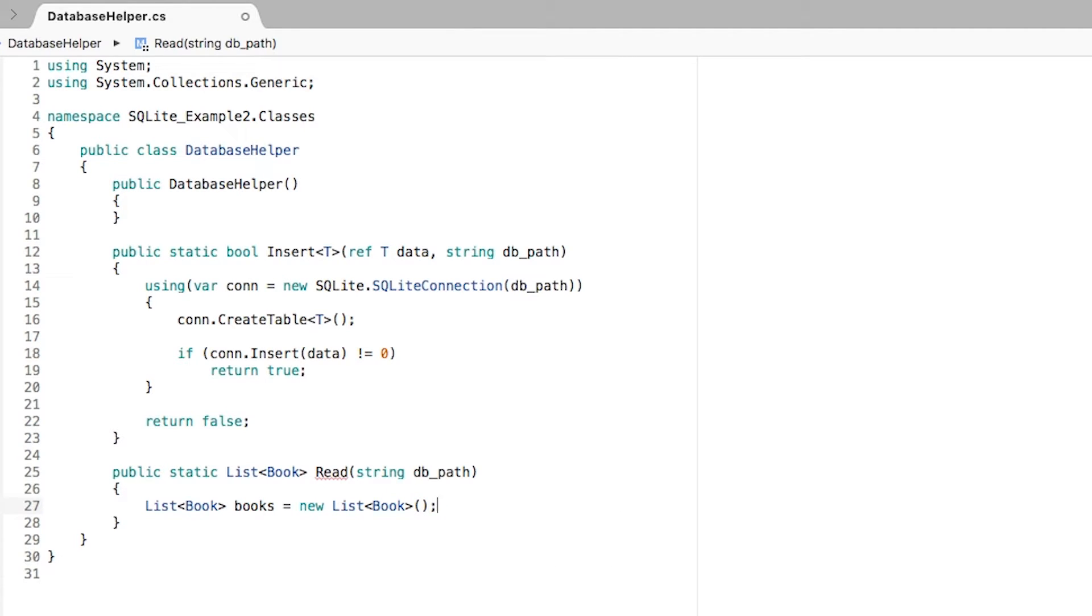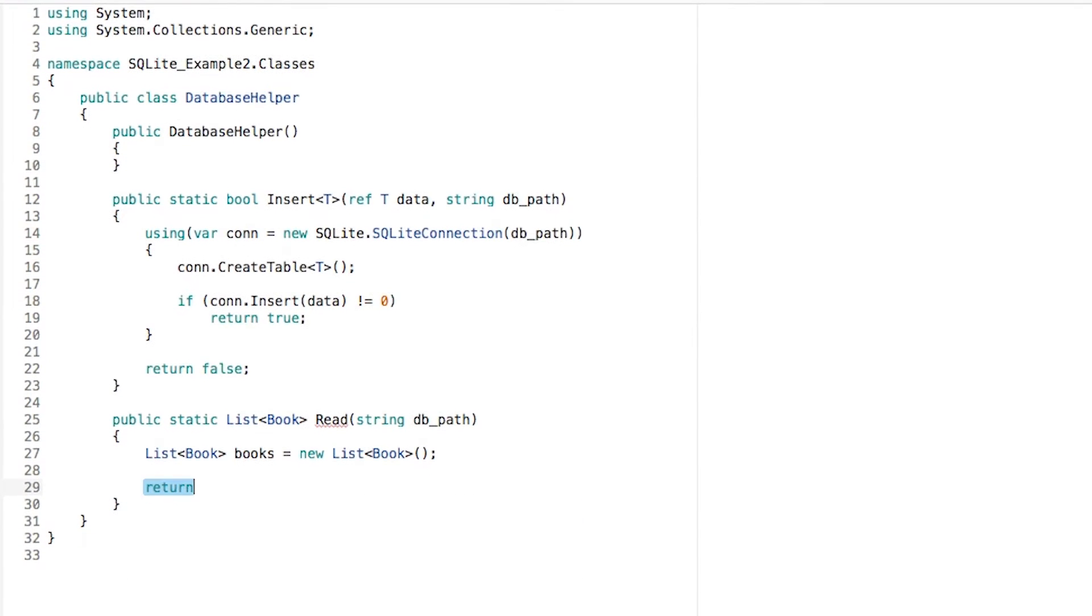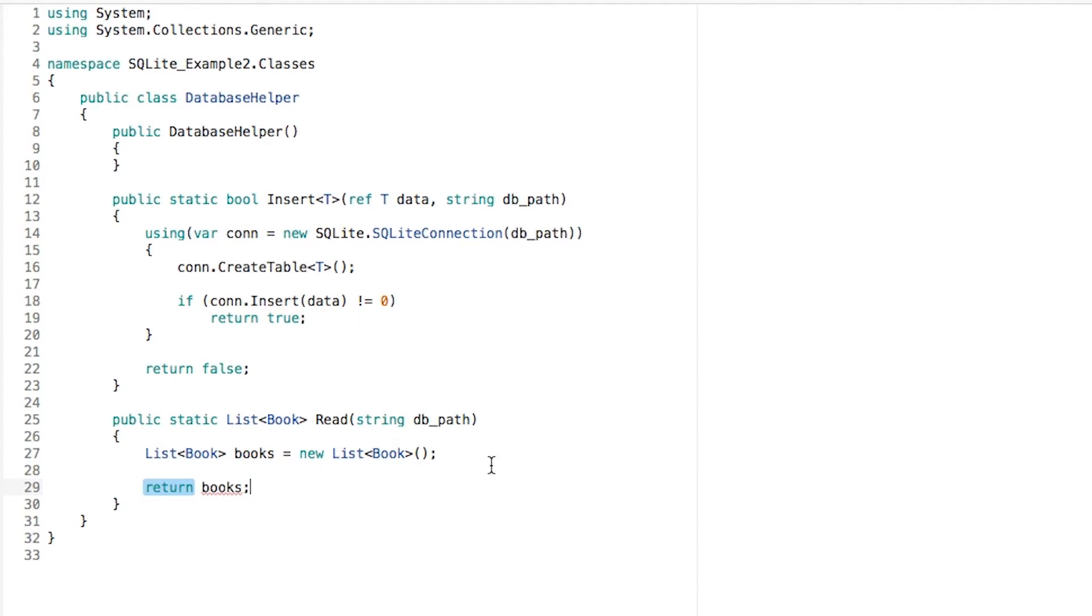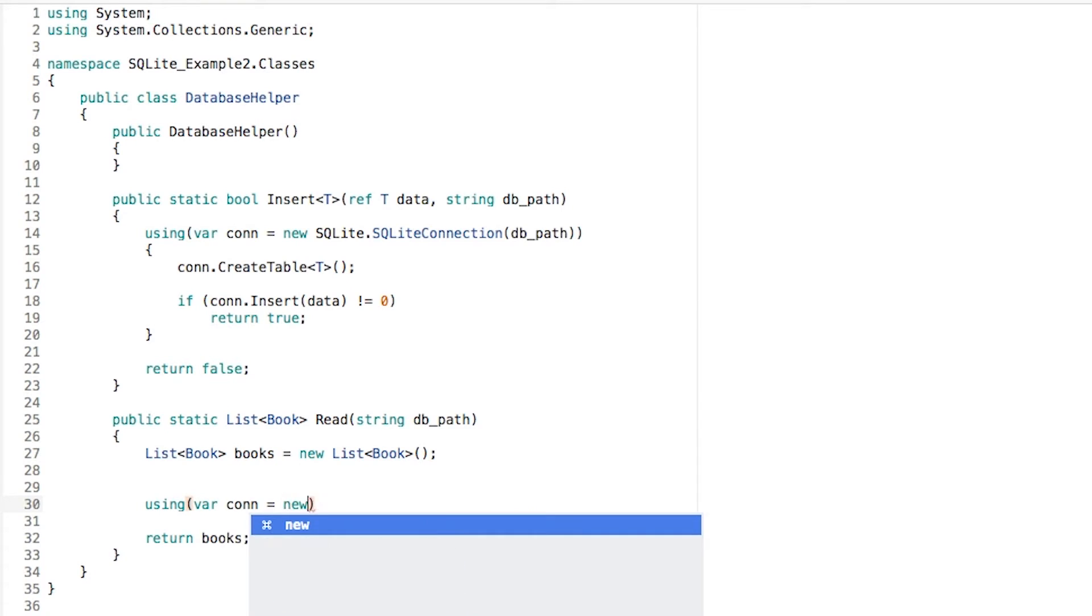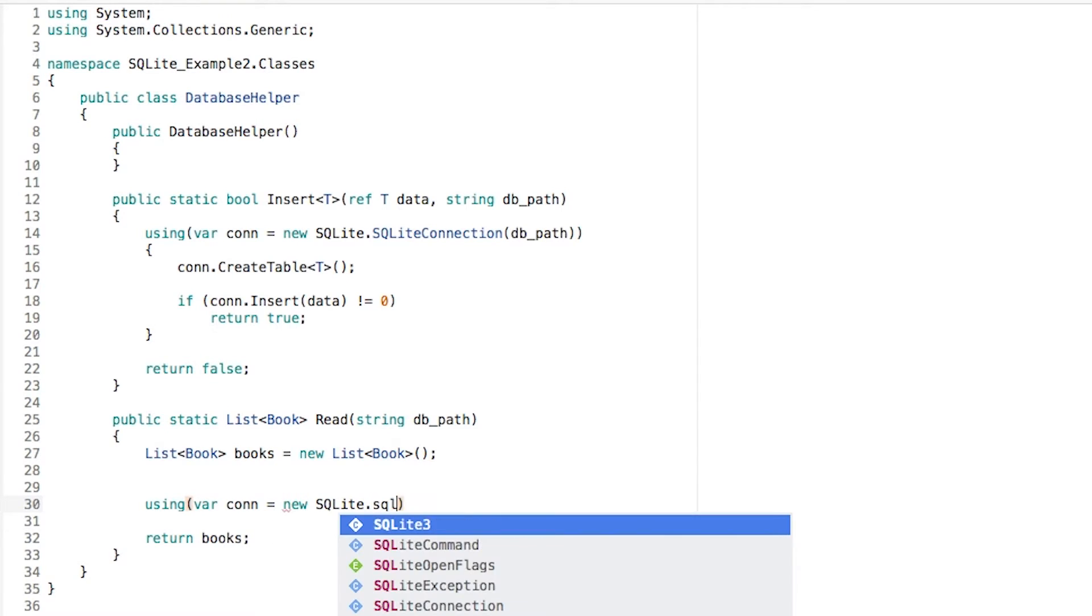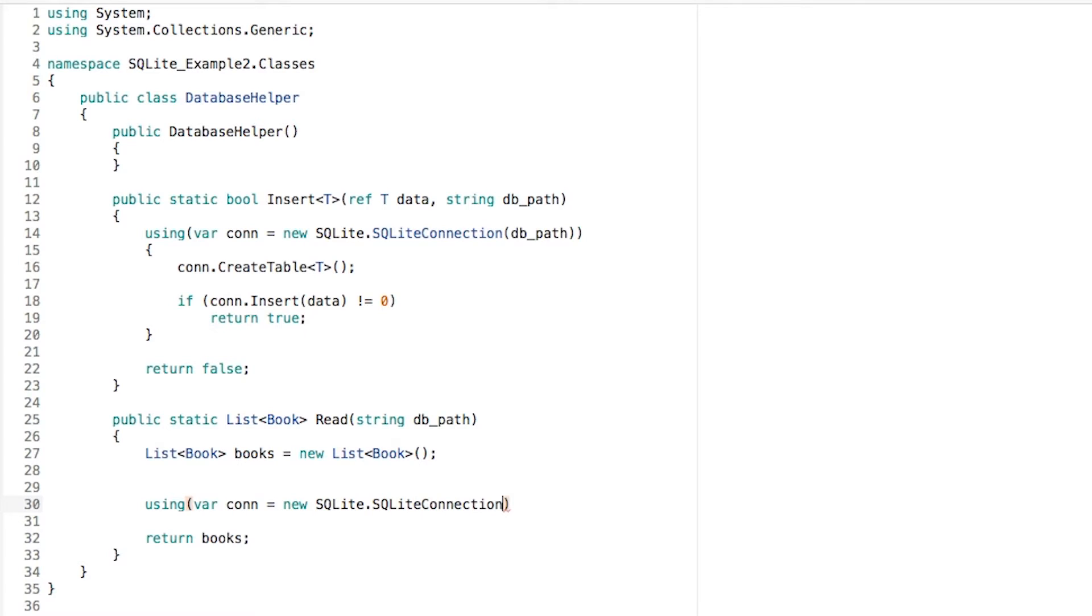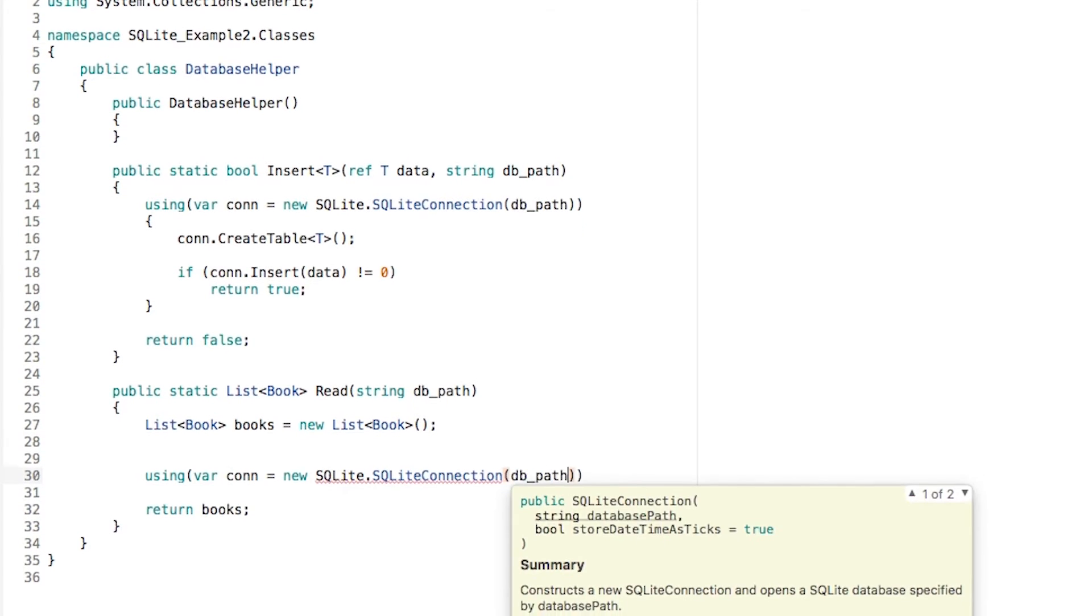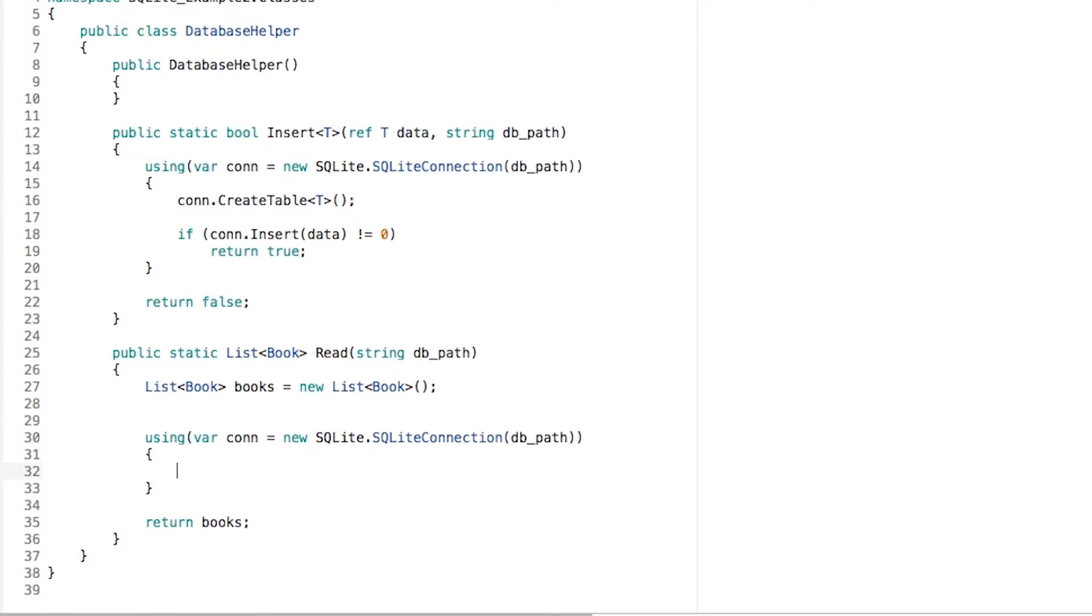At the end, we're just going to be returning books. But in the middle is where the magic is going to happen. I'm going to create a connection that is equal to a new SQLite.SQLiteConnection that is created with DB path.